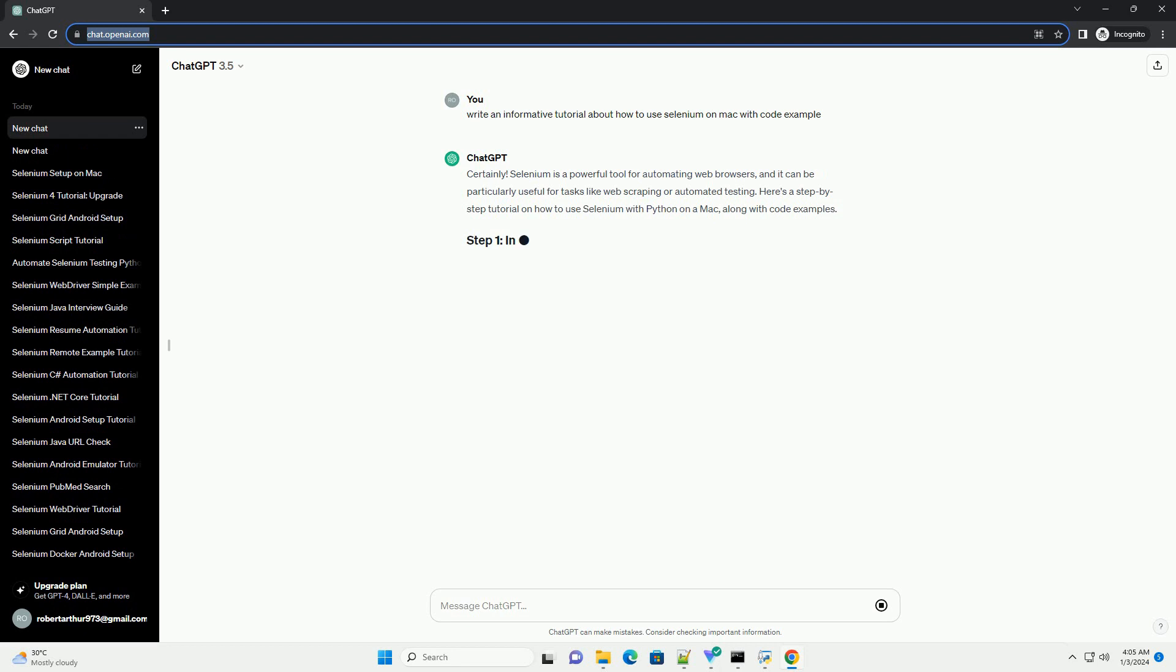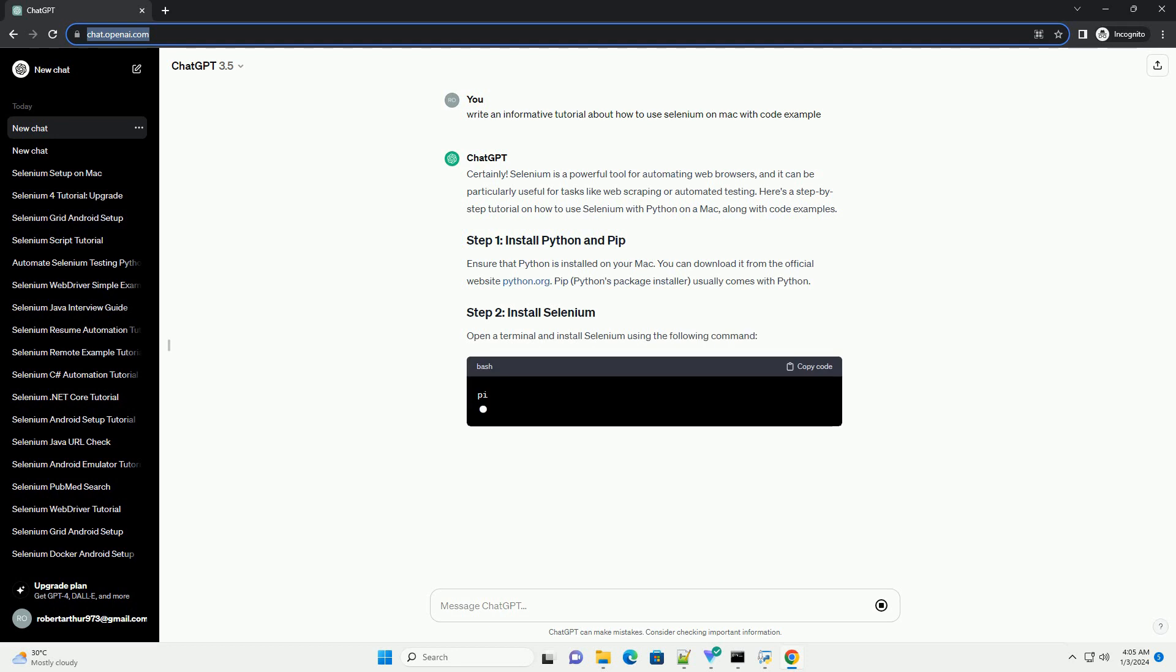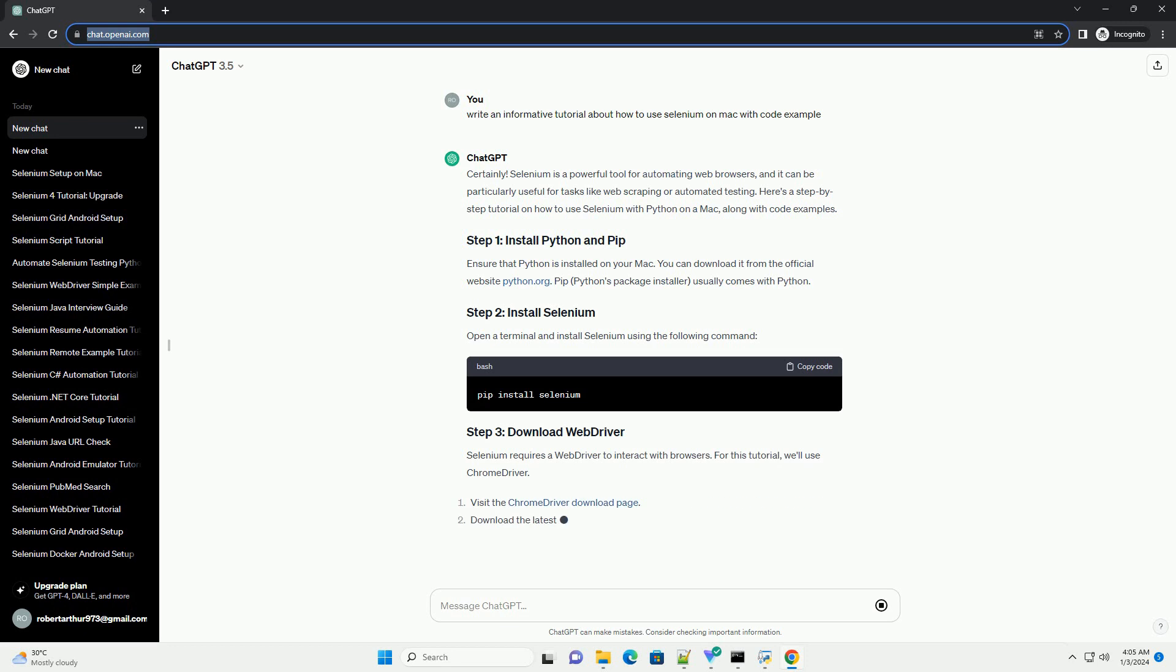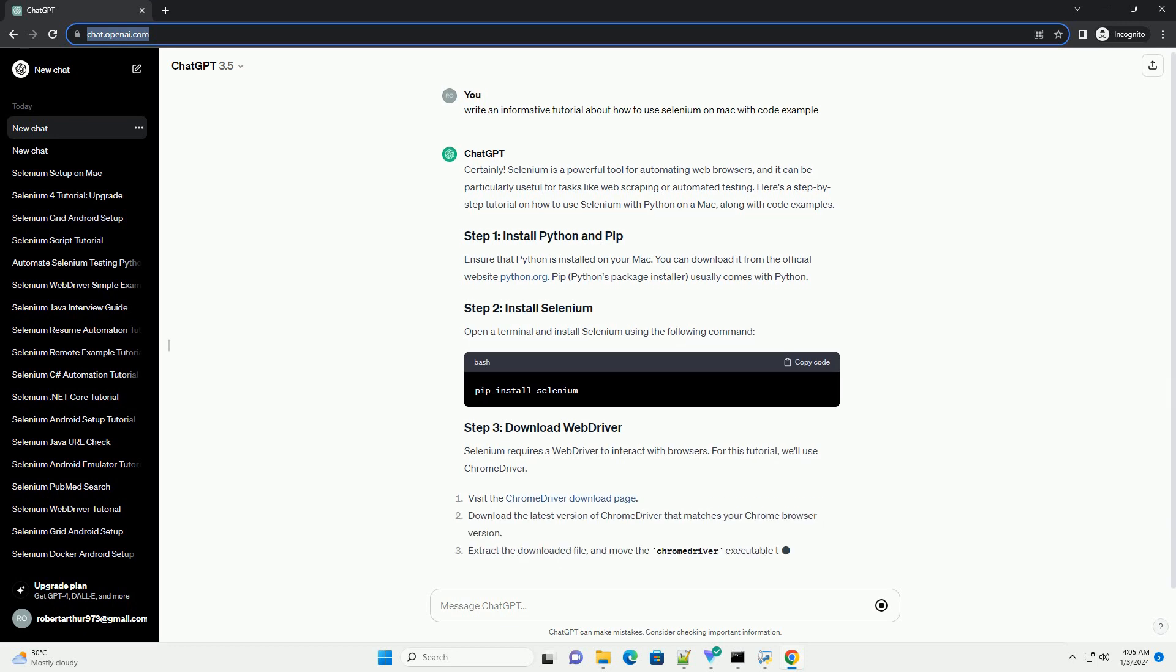Selenium is a powerful tool for automating web browsers, and it can be particularly useful for tasks like web scraping or automated testing.